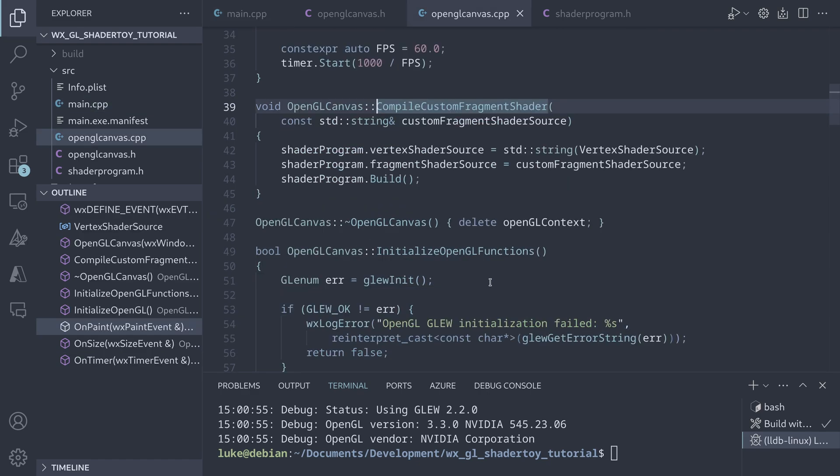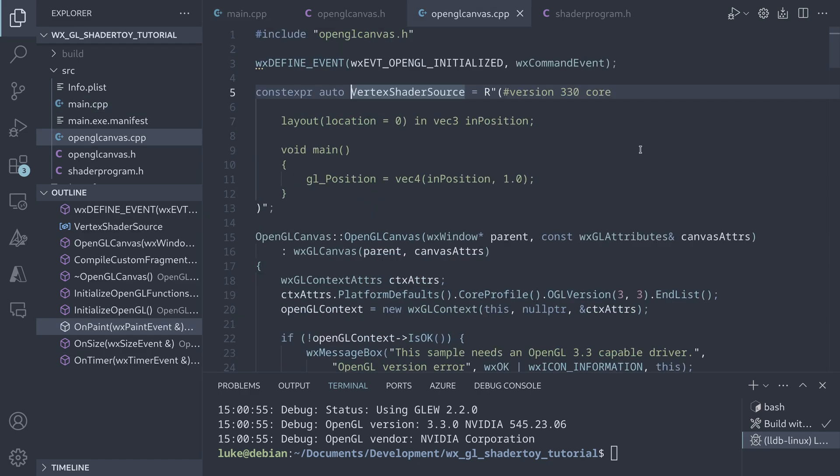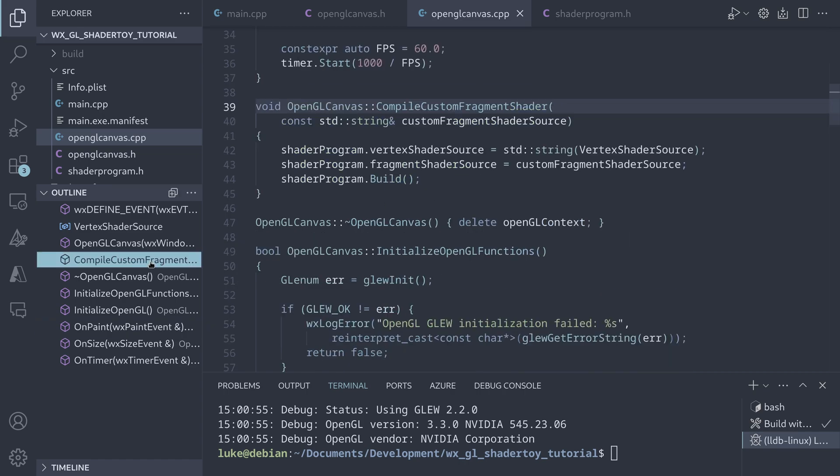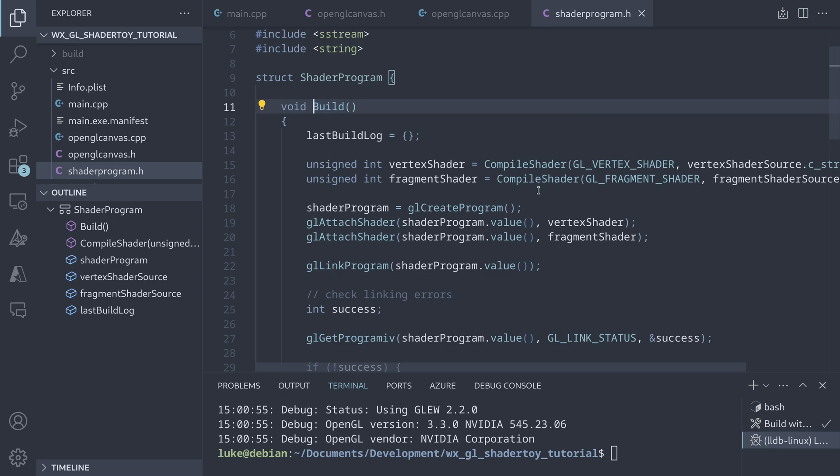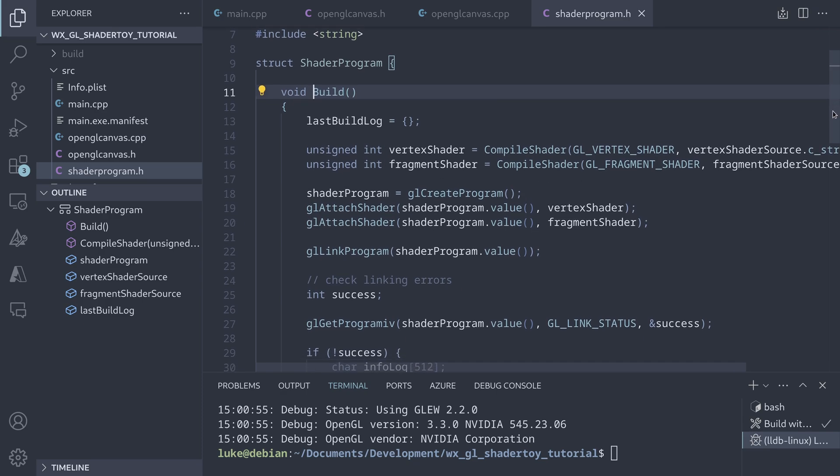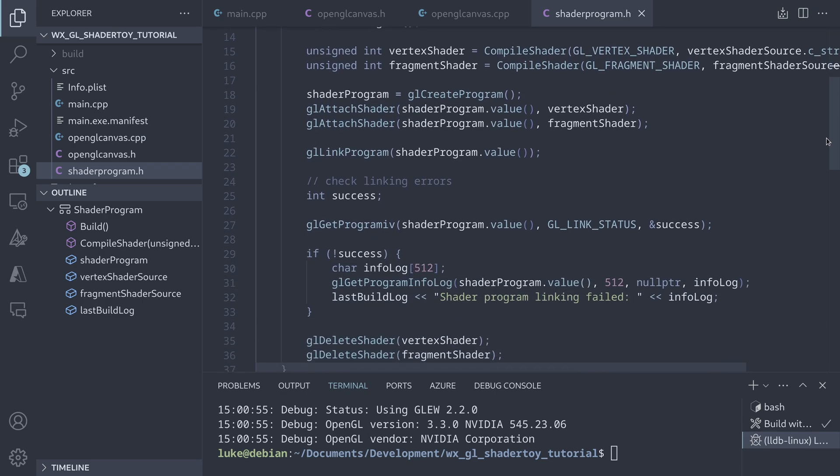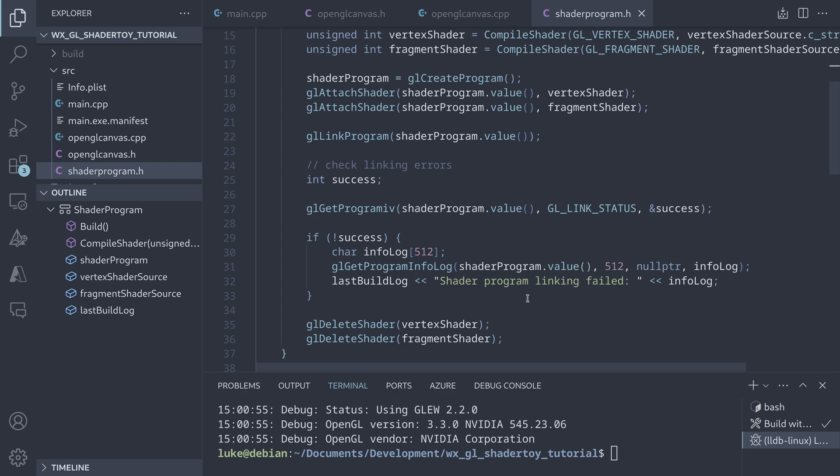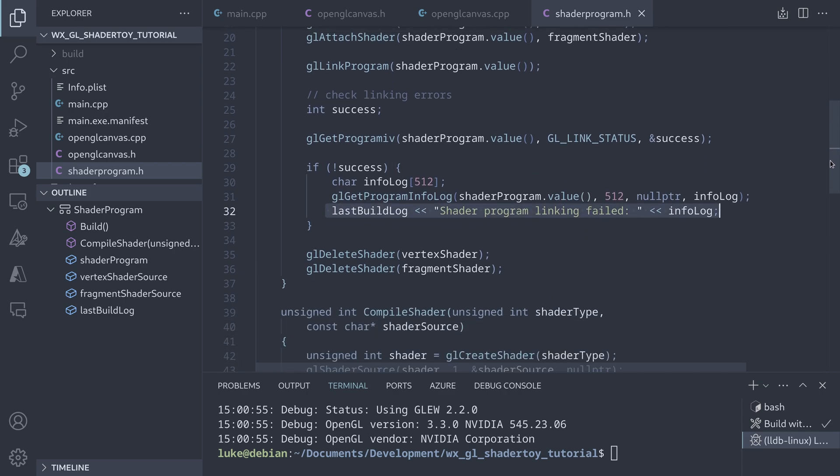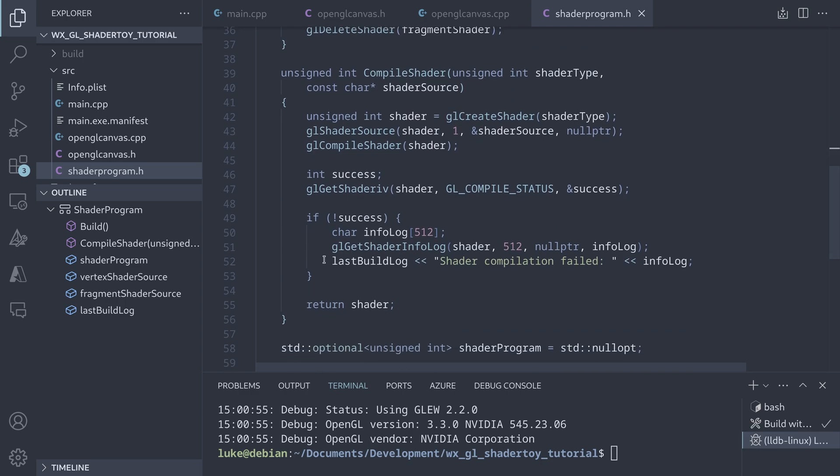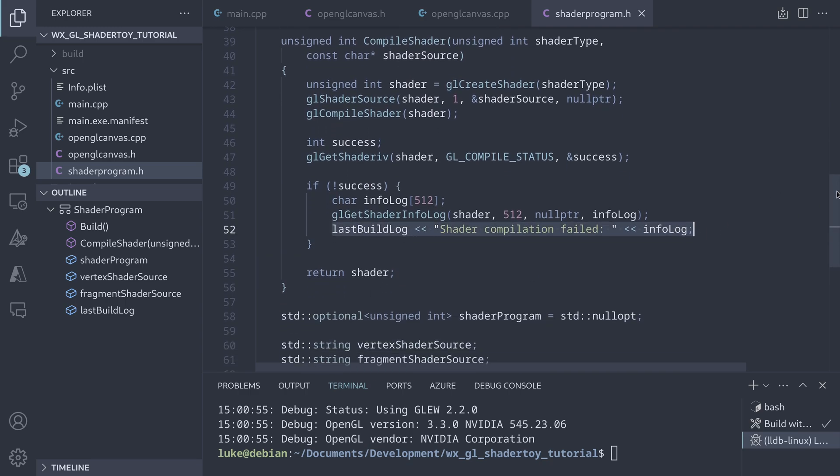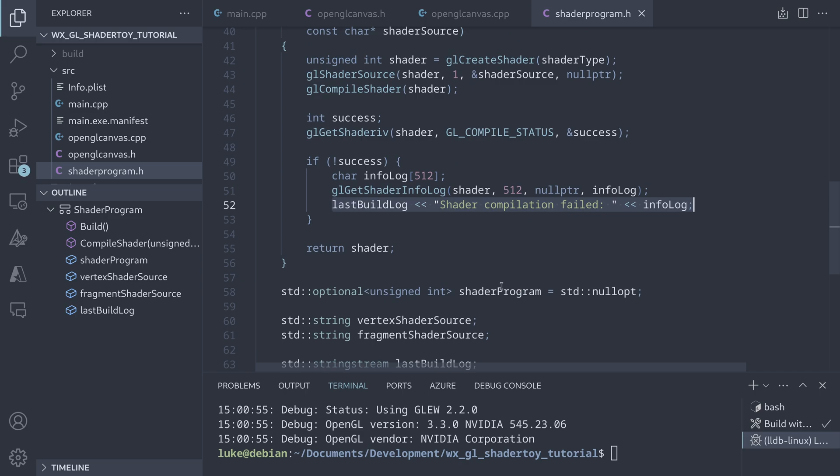For the compilation, we use a very simple vertex shader which passes the position to the fragment stage. The fragment shader code is provided by the user and we build both using a helper shader program class. The build method compiles the shaders and links them together, streaming the error messages to the last build log variable. Similarly, the compile functions used by the build method also write to the last build log.